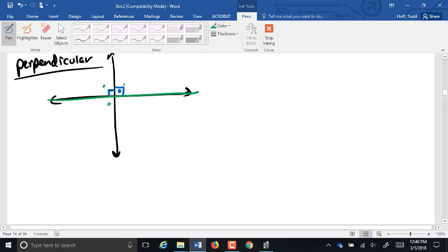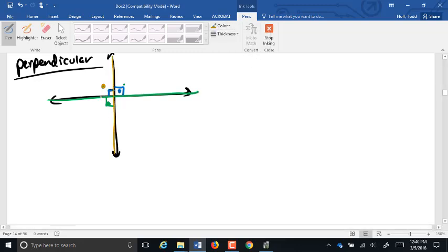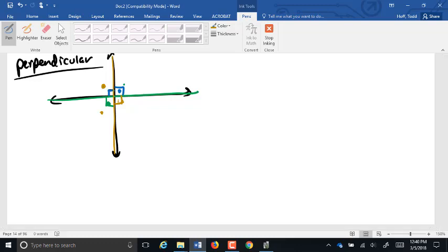How about the angle down there? It's also a right angle, because this is a straight line, so those two angles are supplements — and again, 180 minus 90 is 90. So if two lines intersect, if one of the angles formed is a right angle, all four of them must be right angles, because of that supplementary and linear pair relationship.